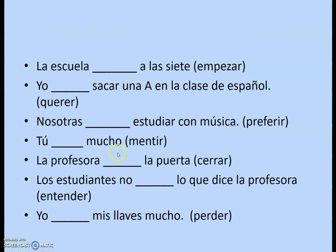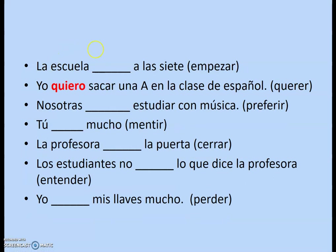Here's some practice. For empezar: which E do I change? The second. Imagine removing the AR — my new stem is EMP. Change that E to IE, giving EMPIEZ. Since we're talking about la escuela, it's not yo or tú, so the answer is empieza. And yo quiero sacar una A en la clase de español — that's E to IE, changing the second vowel to get quiero.